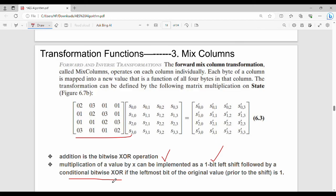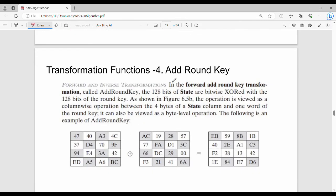Step number four is AddRoundKey, also called the preprocessing step. The state array is XOR'd with the corresponding round key words — each byte of the state is XOR'd with the corresponding byte of the round key.